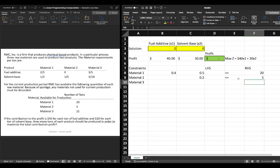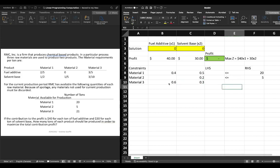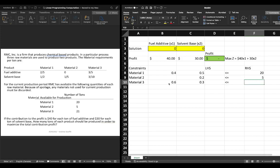And then finally for material three we have three fifths of x1 and three tenths of x2 and again we have enough material for less than or equal to 21 tons.